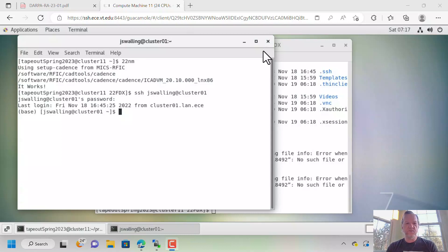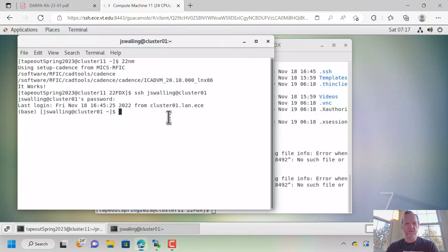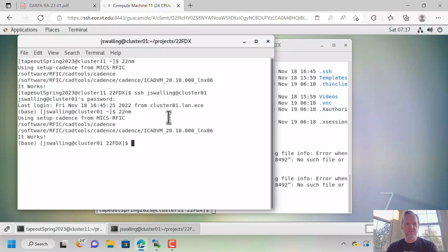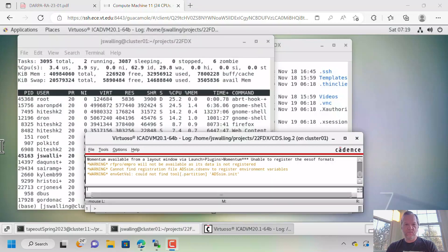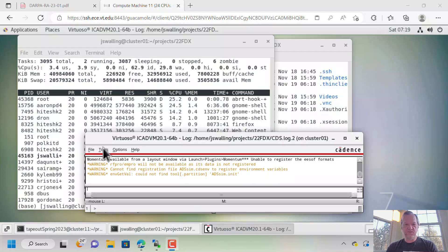All right, so now we're going to work on the layout of an inverter in the 22FDX process. First, we're going to try out our new tool to launch the process, the alias that we set. And you can see everything is running fine. It should start to launch Cadence right now. All right, so Cadence managed to launch.